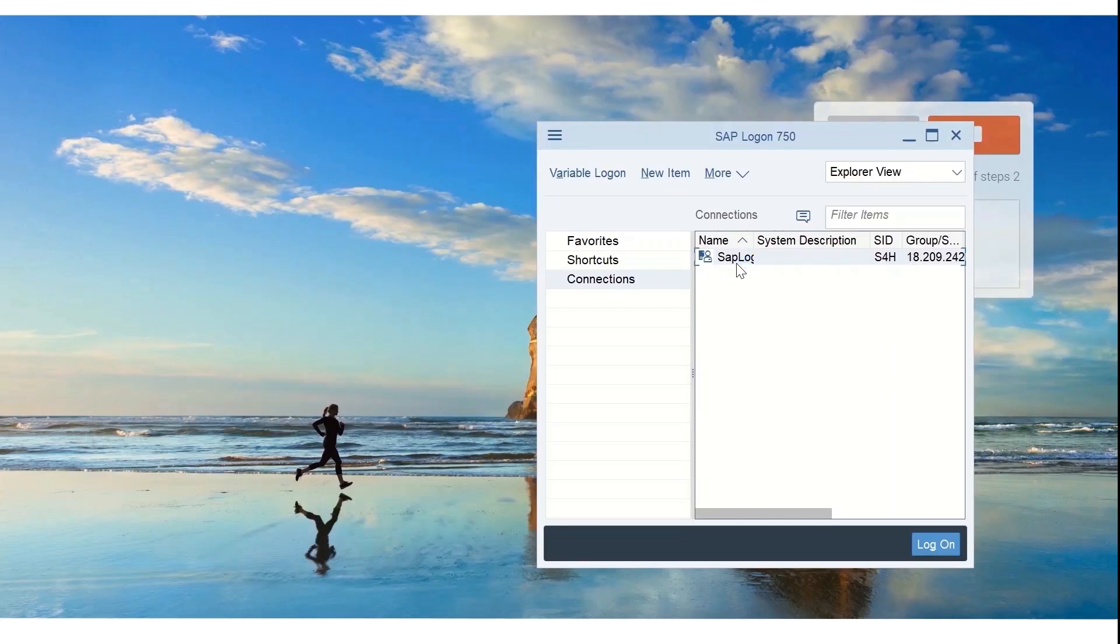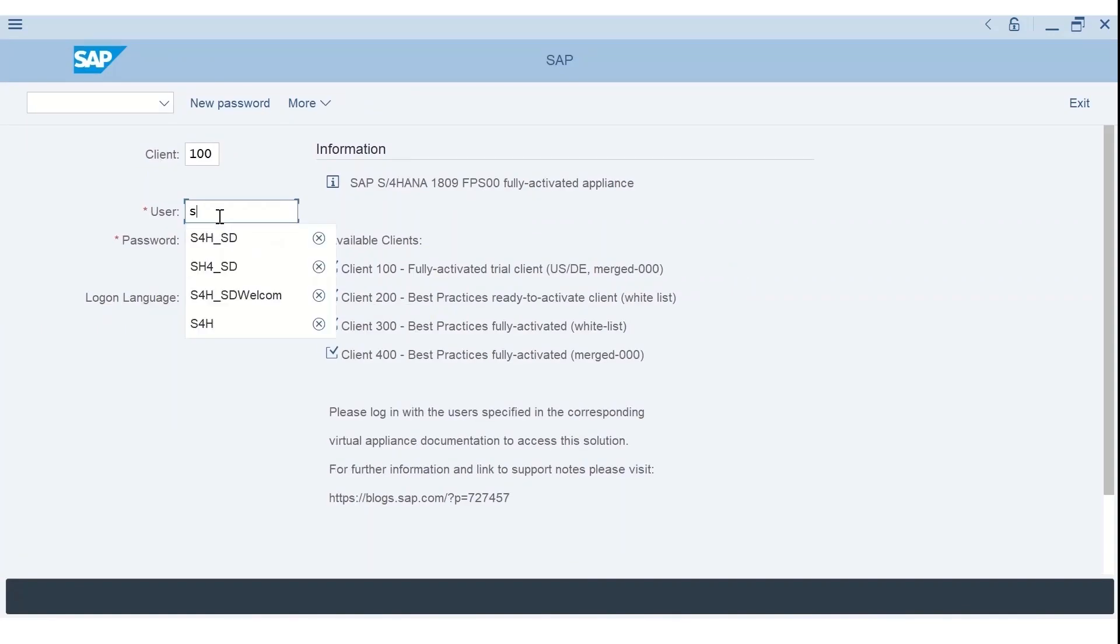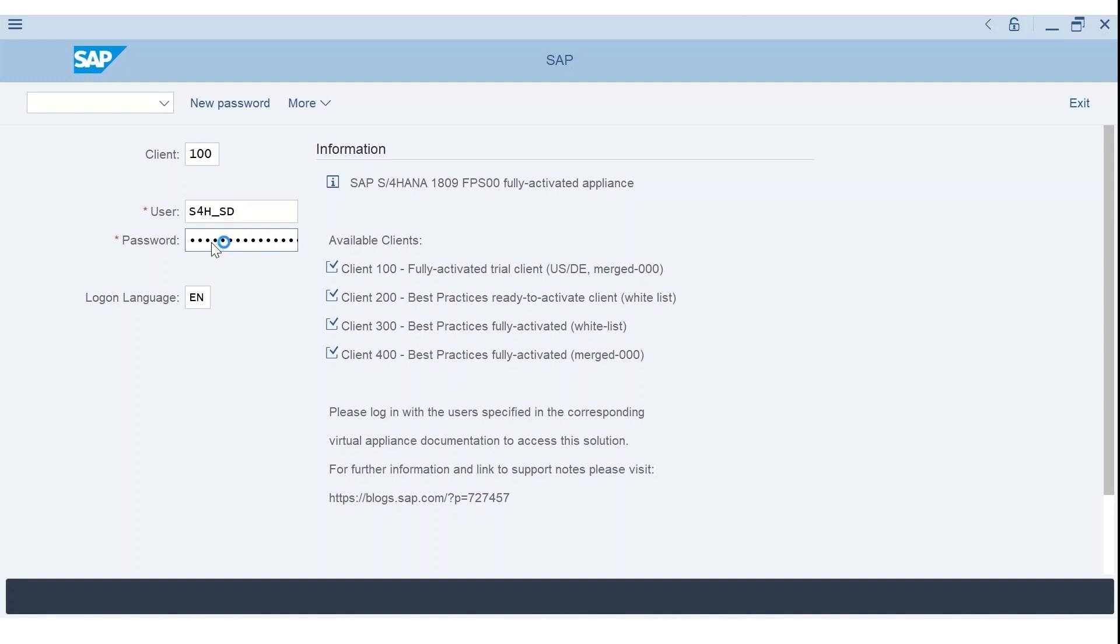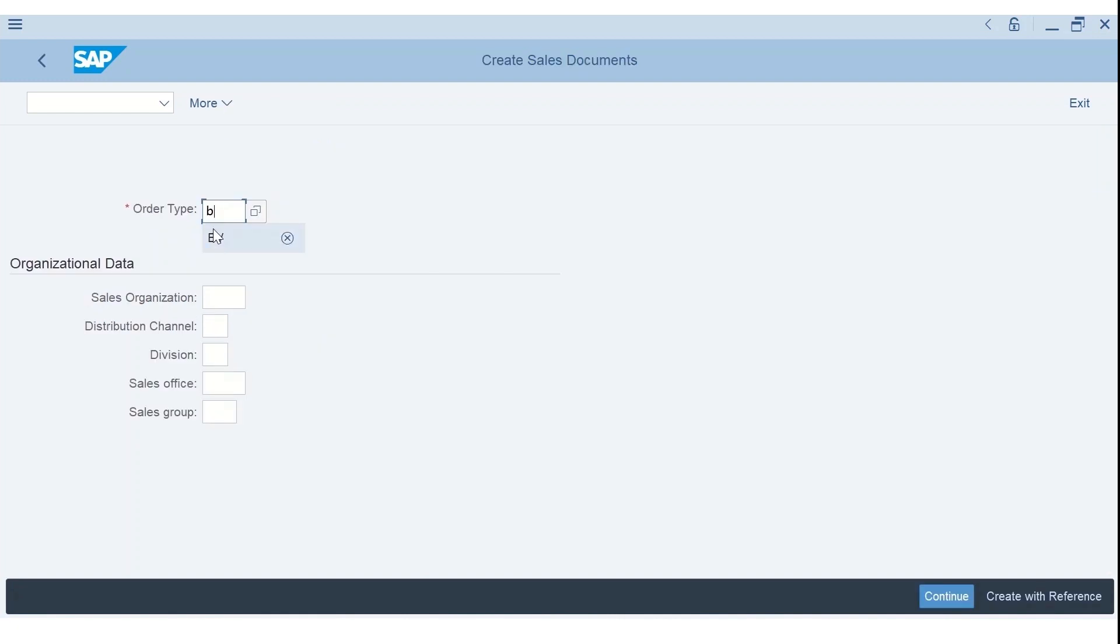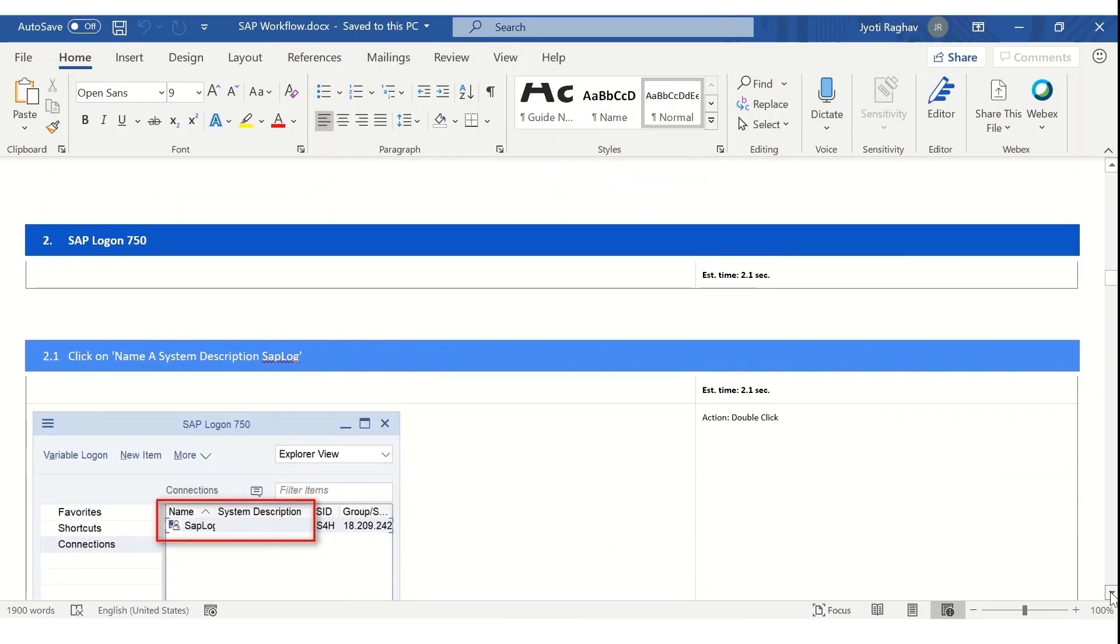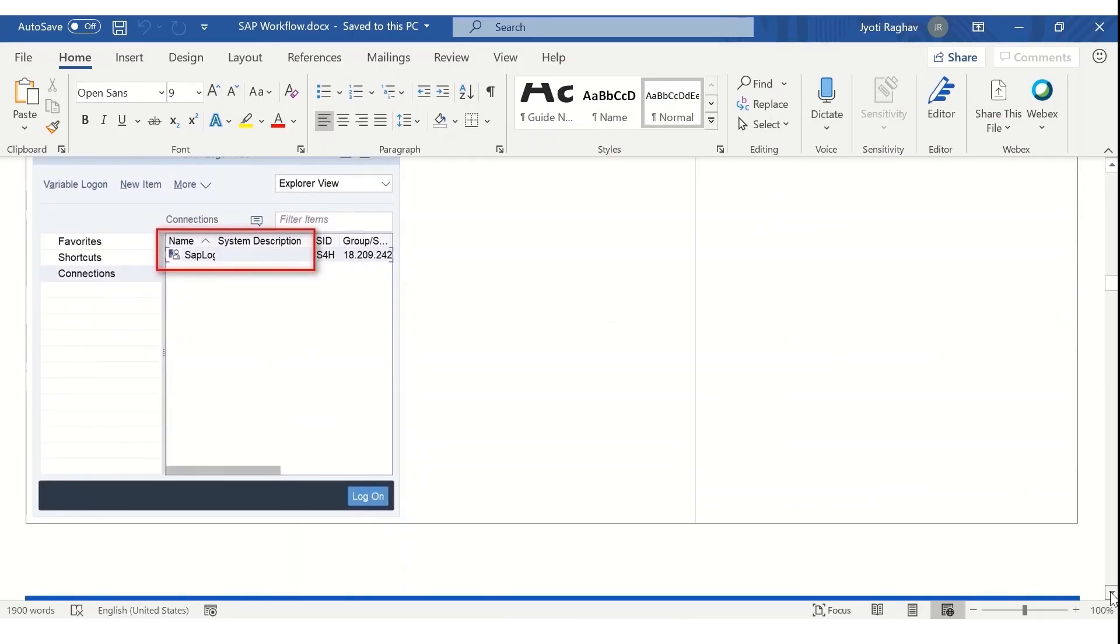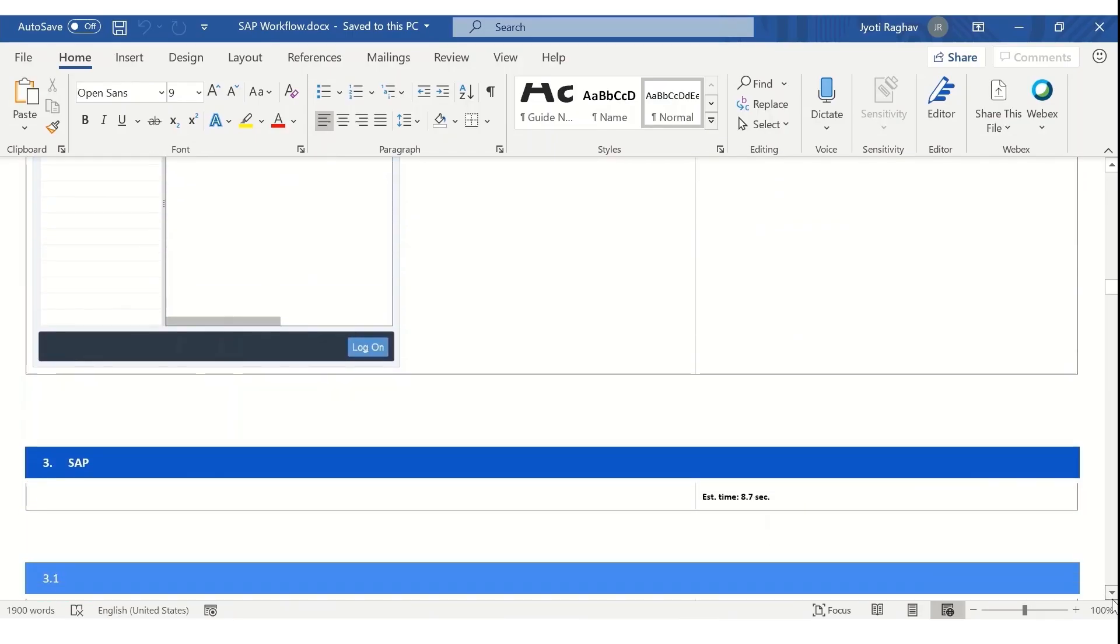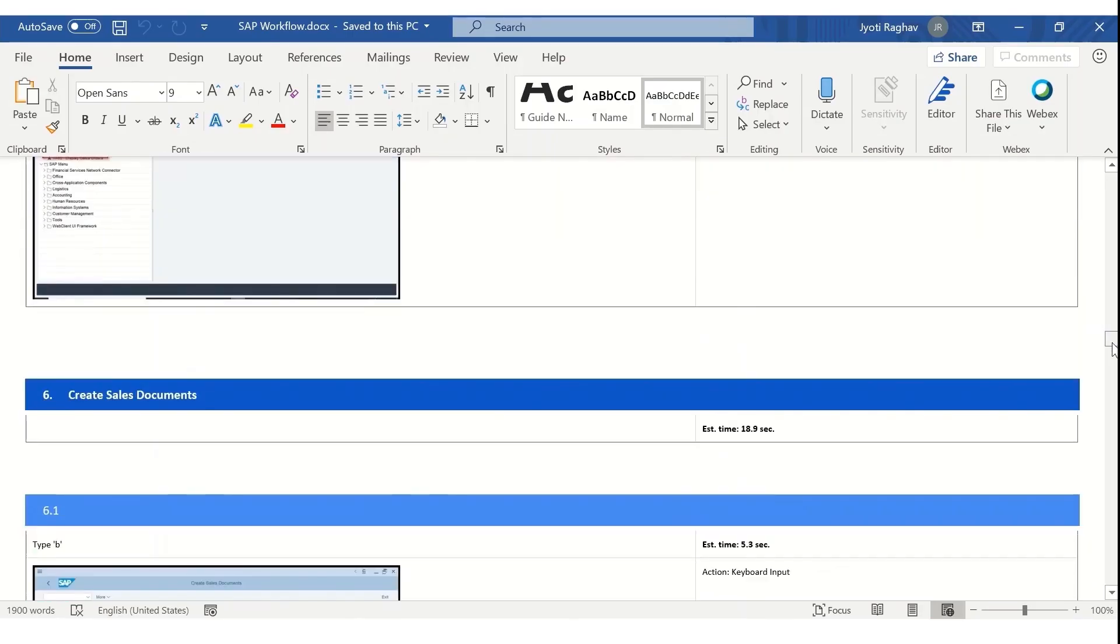It bridges the knowledge gap between the business operations and RPA experts. Chetan documents the tasks by capturing each step in the process. He can also add text explanations with useful remarks for the steps captured.